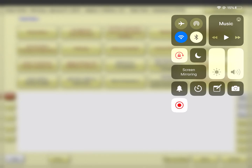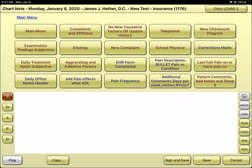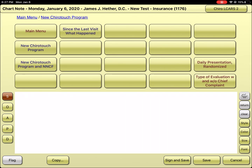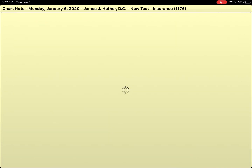When we're using ChiroTouch for the first time with an old patient, we can go to the far right-hand button — the 'New to ChiroTouch' button. There are five columns across and four rows down, so on column five, row one, we hit 'New to ChiroTouch.' With this, you can select 'New to ChiroTouch program' and 'New to Chiropractic program with no new causative factors.'